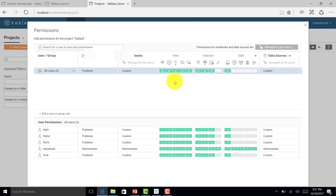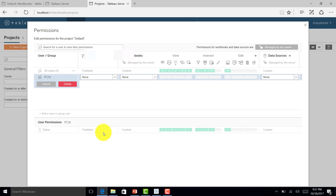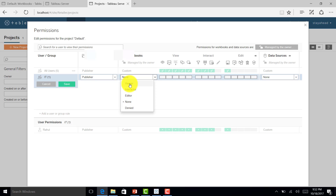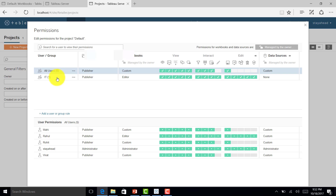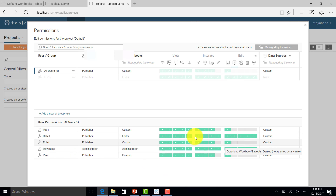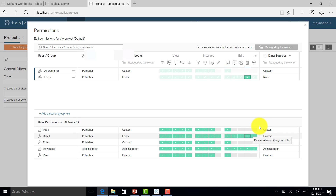Now let me show how inheritance works. I'll add one group called IT — Rahul is a user in that group. I'll give him access as publisher and maybe viewer or editor. You can see full access is given to him, and I'll save it. If I go to all users, Rahul and Stay Ahead both have full accesses, because Rahul has all accesses in the IT group — that's how inheritance works.